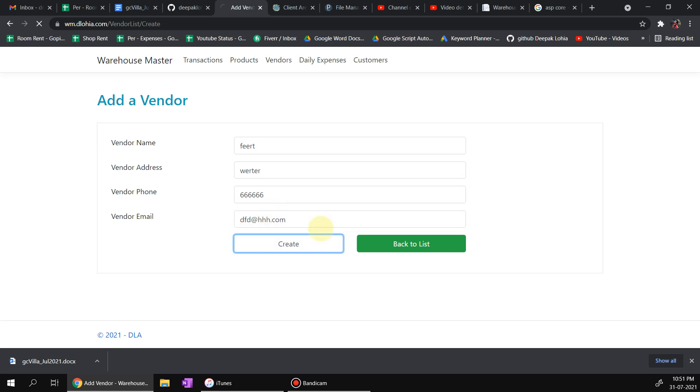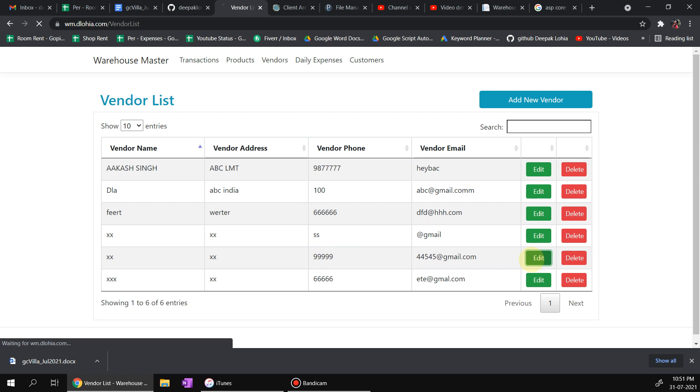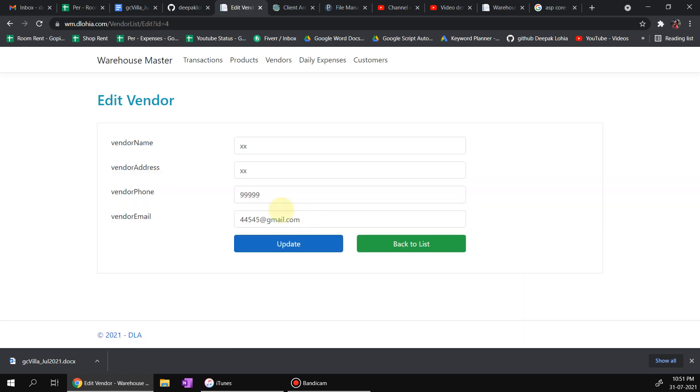Now, so I have added a vendor and I am going to edit this one. Let us edit this one.